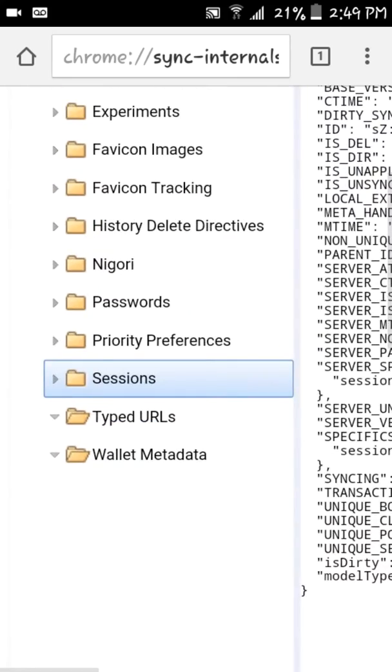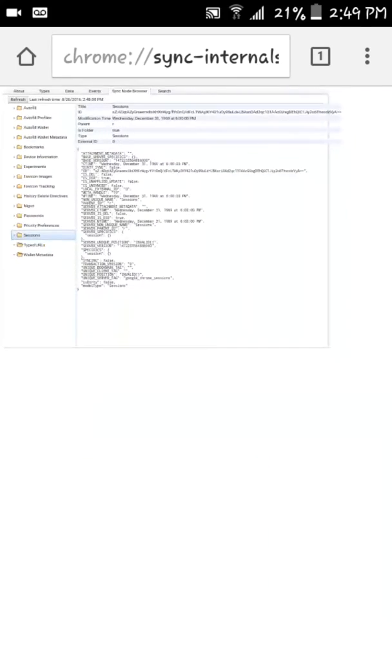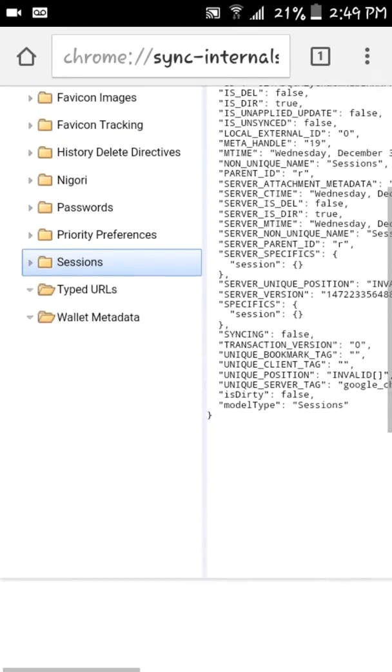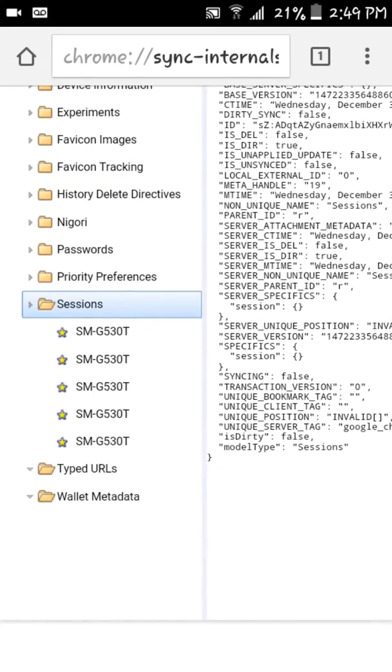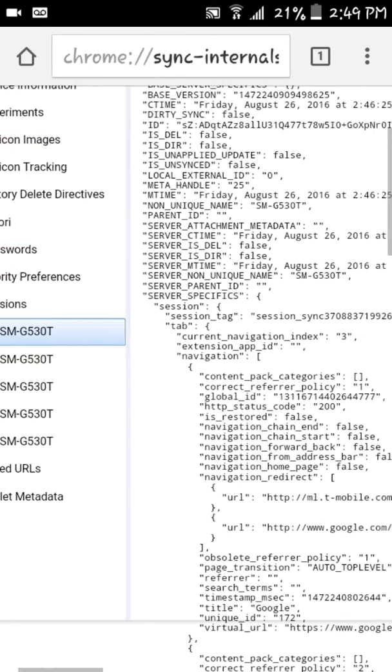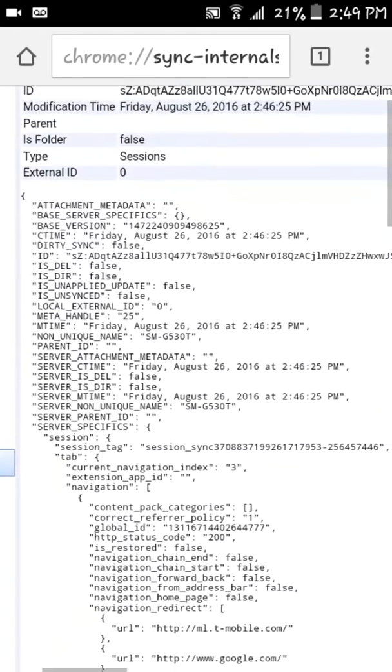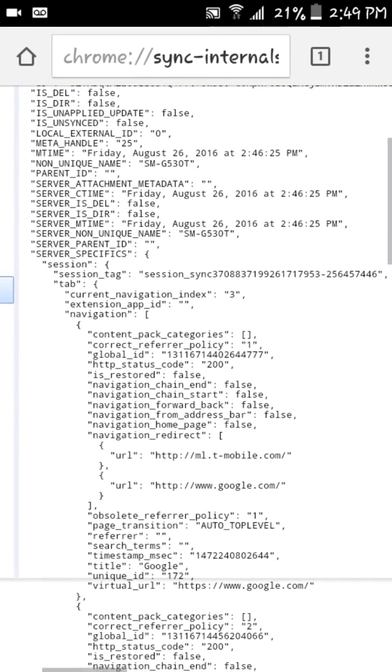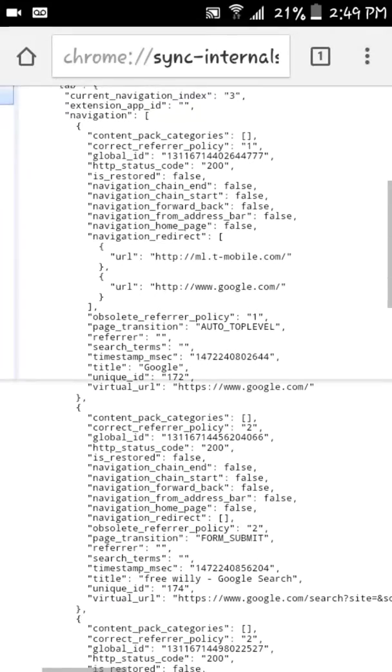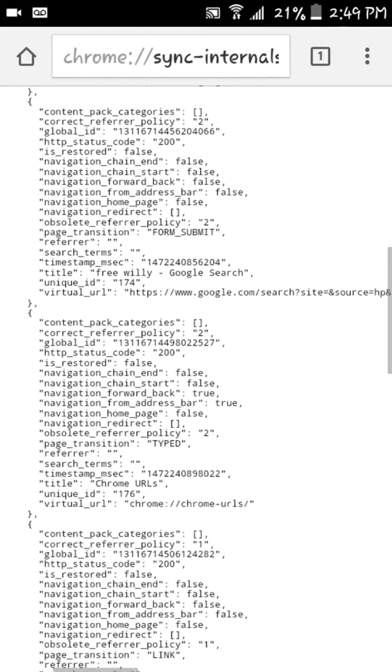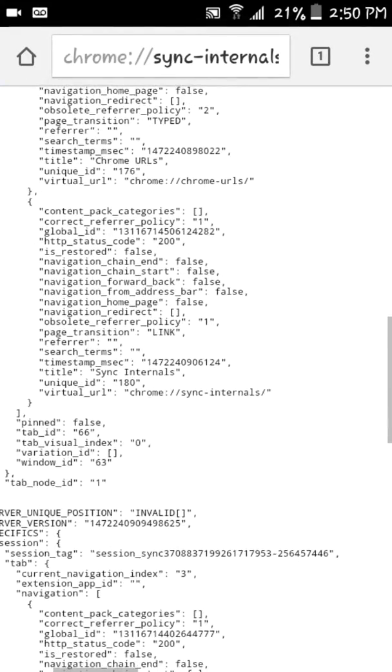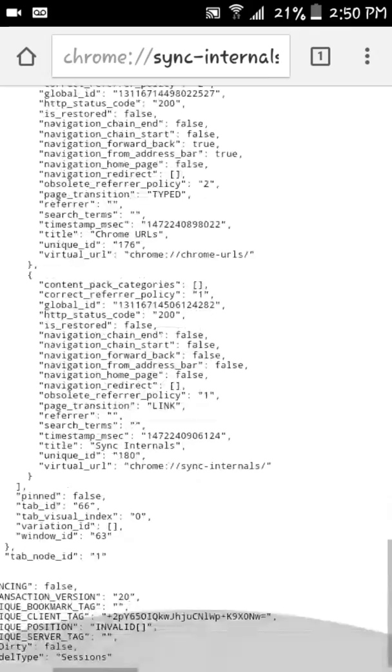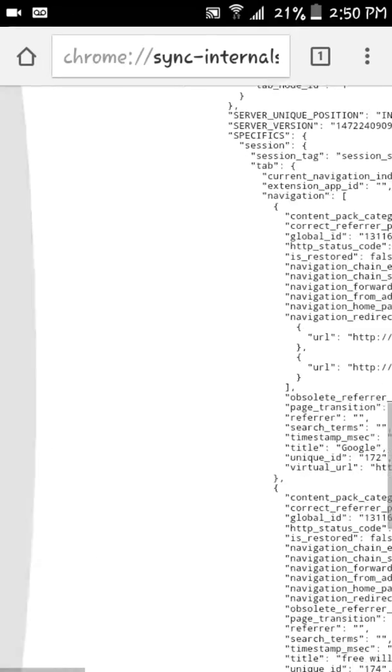So that one's open and there's nothing in it. Sessions. Okay there we go. So it'll tell you the device that is used, the date, and then each of the websites that were gone to for that particular session.